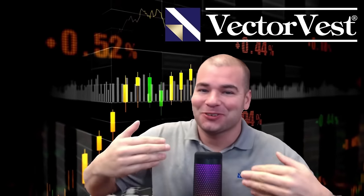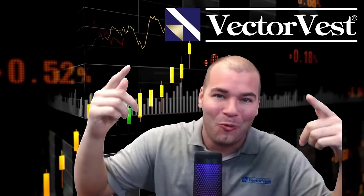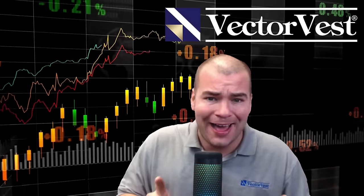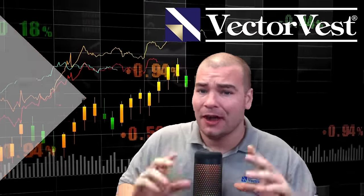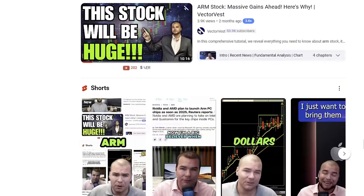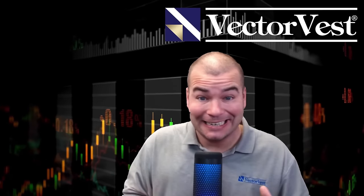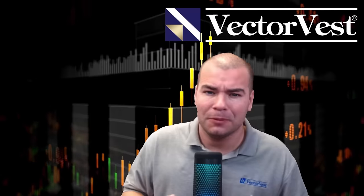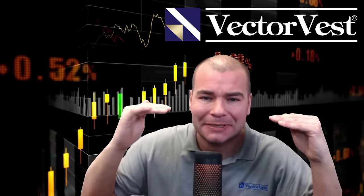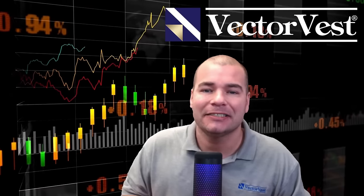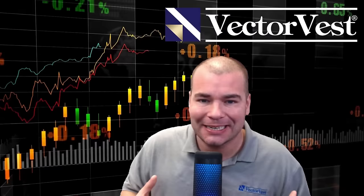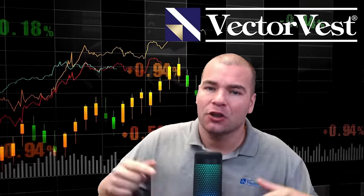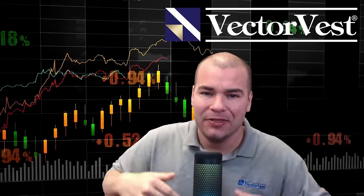Good evening VectorVest, Ryan here and welcome to the channel. If I put you on ARM over the last two months through shorts and videos, and you've seen it up today, I did a short this morning when it was up 26% saying it has more upside potential. Now at the time of this recording it's up over 50%. So if I've helped you make some money, go ahead and put it in the comment section. Give me a one if I helped you make some money.